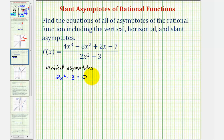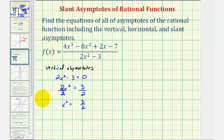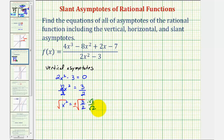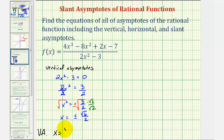We'll solve for x by first adding three to both sides, giving us two x squared equals three. Divide both sides by two, so we have x squared equals three halves. Now we'll solve for x by taking the square root of both sides. On the right side, we have plus or minus the square root of three halves. Rationalizing by multiplying numerator and denominator by square root of two gives us x equals plus or minus the square root of six over two. So the vertical asymptotes are x equals positive and negative square root six divided by two.